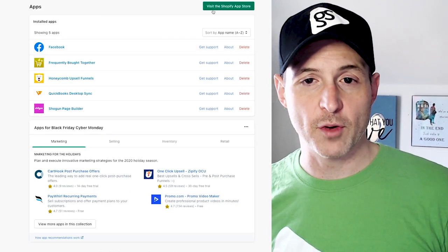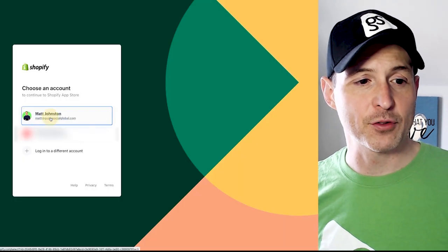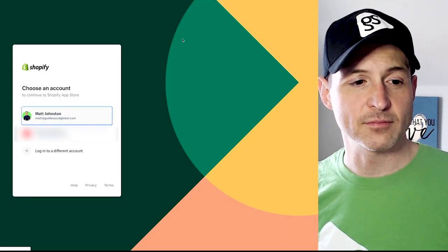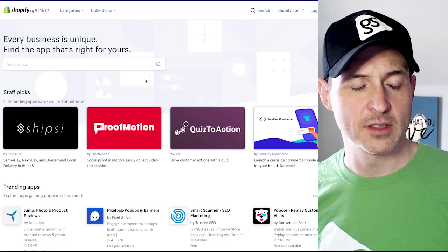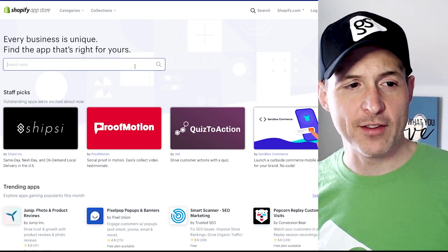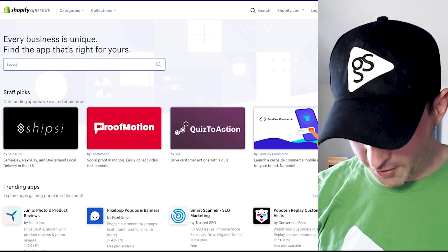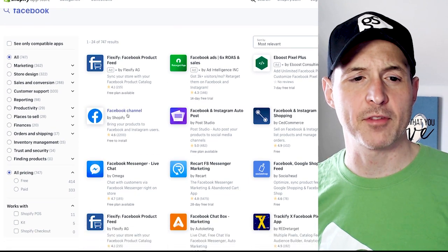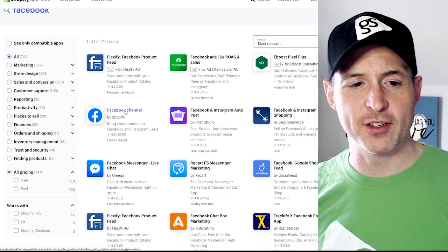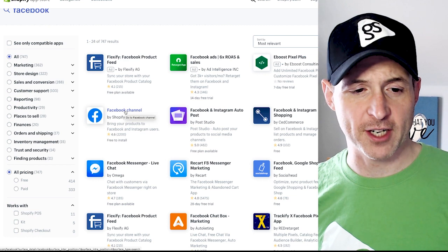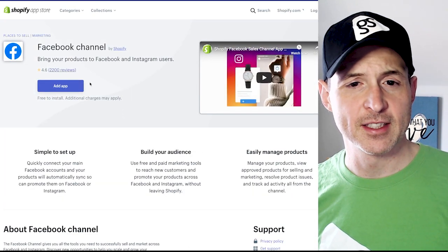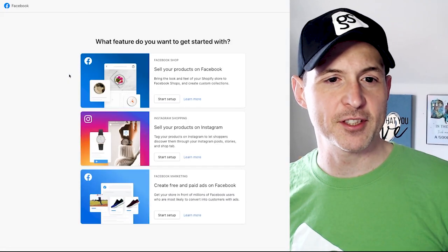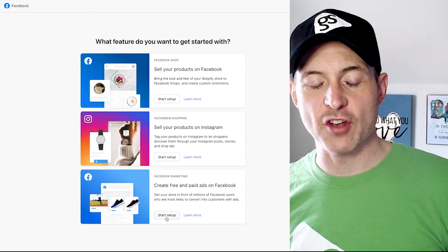There is another Facebook app, so make sure you get this one — it just says Facebook. You're going to want to go to your apps and visit the Shopify app store. Now that I'm in the Shopify app store, I'm just going to simply search for Facebook. And we've got all this here — this is where you'll find the Facebook channel. That's your channel right there, so we'll add that app.